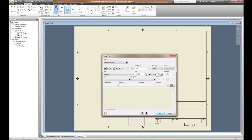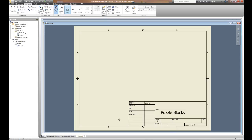For the title, I'm going to change the size of the text to 0.24 and we'll call this "puzzle blocks." It's pretty easy just to put the text in where you need it. You definitely need to have the date, the scale, the sheet, the title, and your name associated with it.